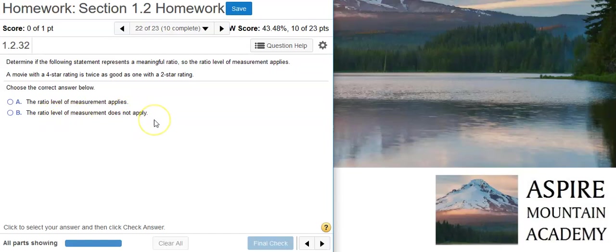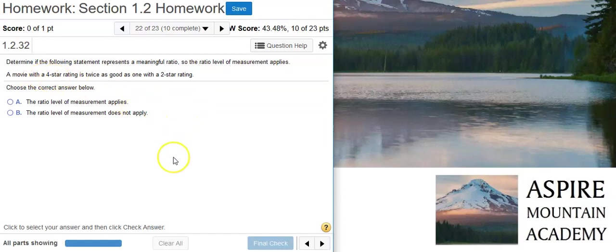First up, we've got nominal. Nominal means that there's no natural order to the data itself. We've got star ratings that have numbers to them, so there is a way to order them naturally. So that's not going to be the nominal level of measurement.